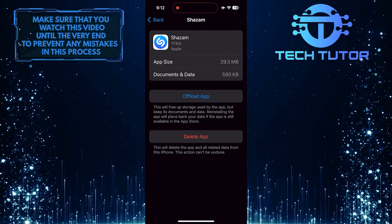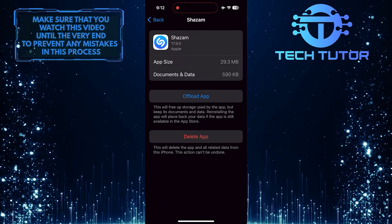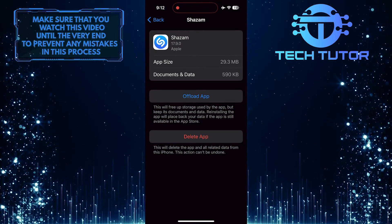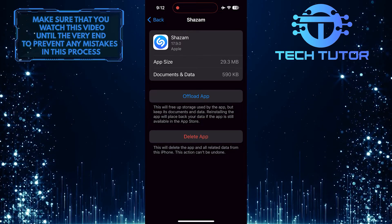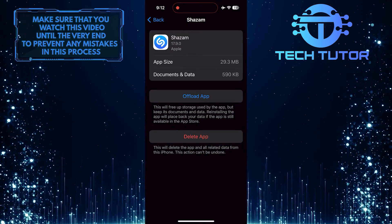Once reinstalled, Shazam should operate smoothly again on your iPhone, allowing you to enjoy its music identification features without interruption.